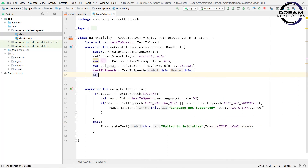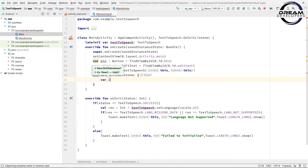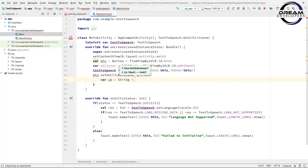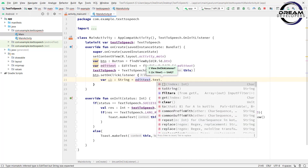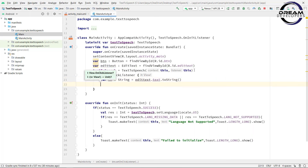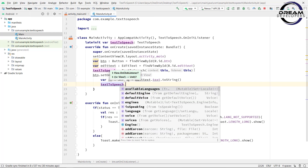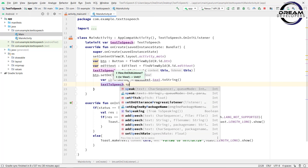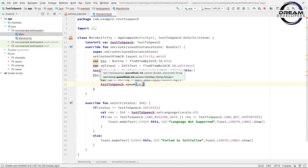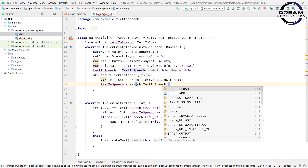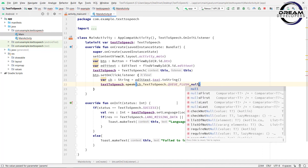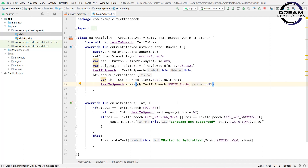Now we will set up our click event. Write: btn.setOnClickListener. When the user clicks the button, first get the string: write val ch: String = editText.text.toString(). So we have our string. Now write the speak function: textToSpeech.speak — pass ch as the string, TextToSpeech.QUEUE_FLUSH as the queue mode, and null as the parameter.